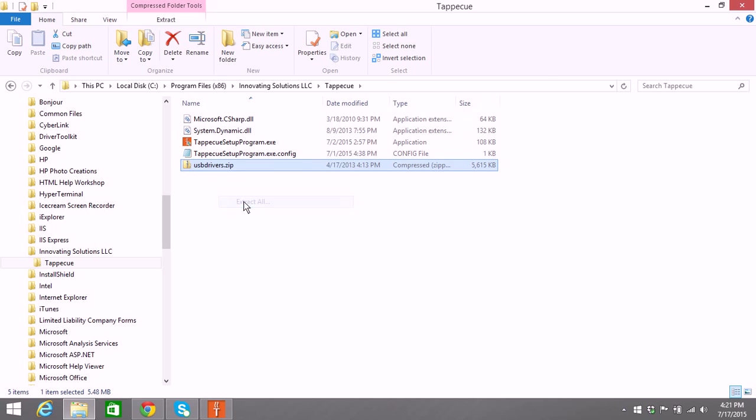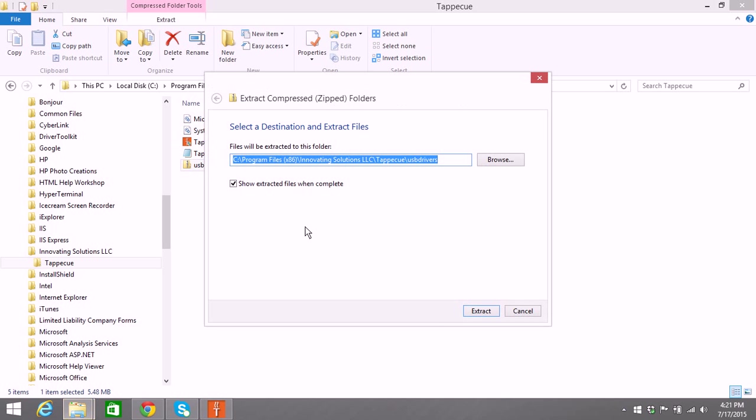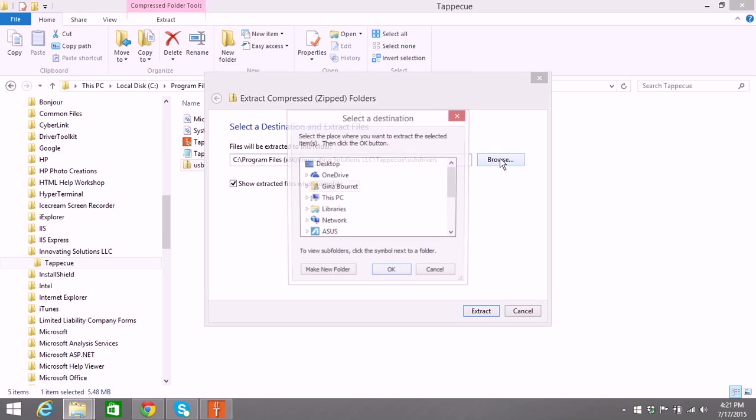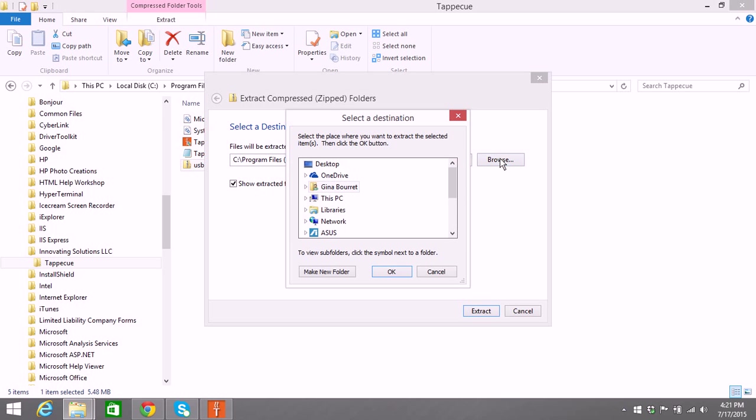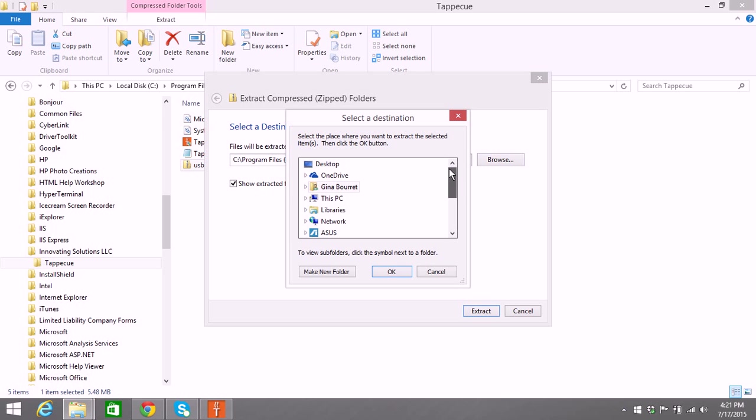It'll bring up a window where you can choose the destination folder. A lot of systems won't let you unzip into program files, so you're going to need to browse and put it somewhere else.